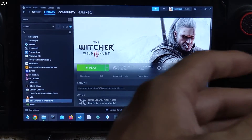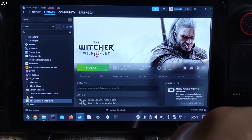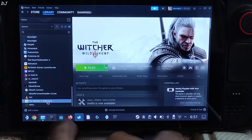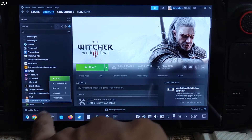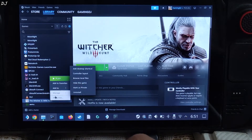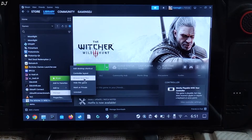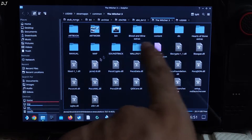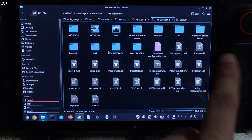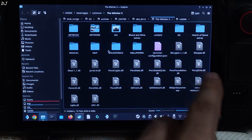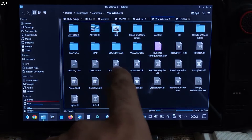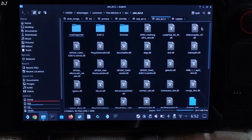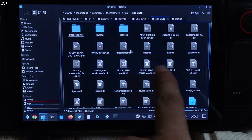I will be covering the setup process for Witcher 3 and Spider-Man, starting with Witcher 3. First, I'll show you the directory where you need to install DLSS Enabler. I am on the Steam version of Witcher 3. Select the game in your Steam library, right-click, Manage, Browse Local Files. This is the game's install directory, but you should not install DLSS Enabler here. Open the bin folder, then open the x64-dx12 folder — this is the final directory.